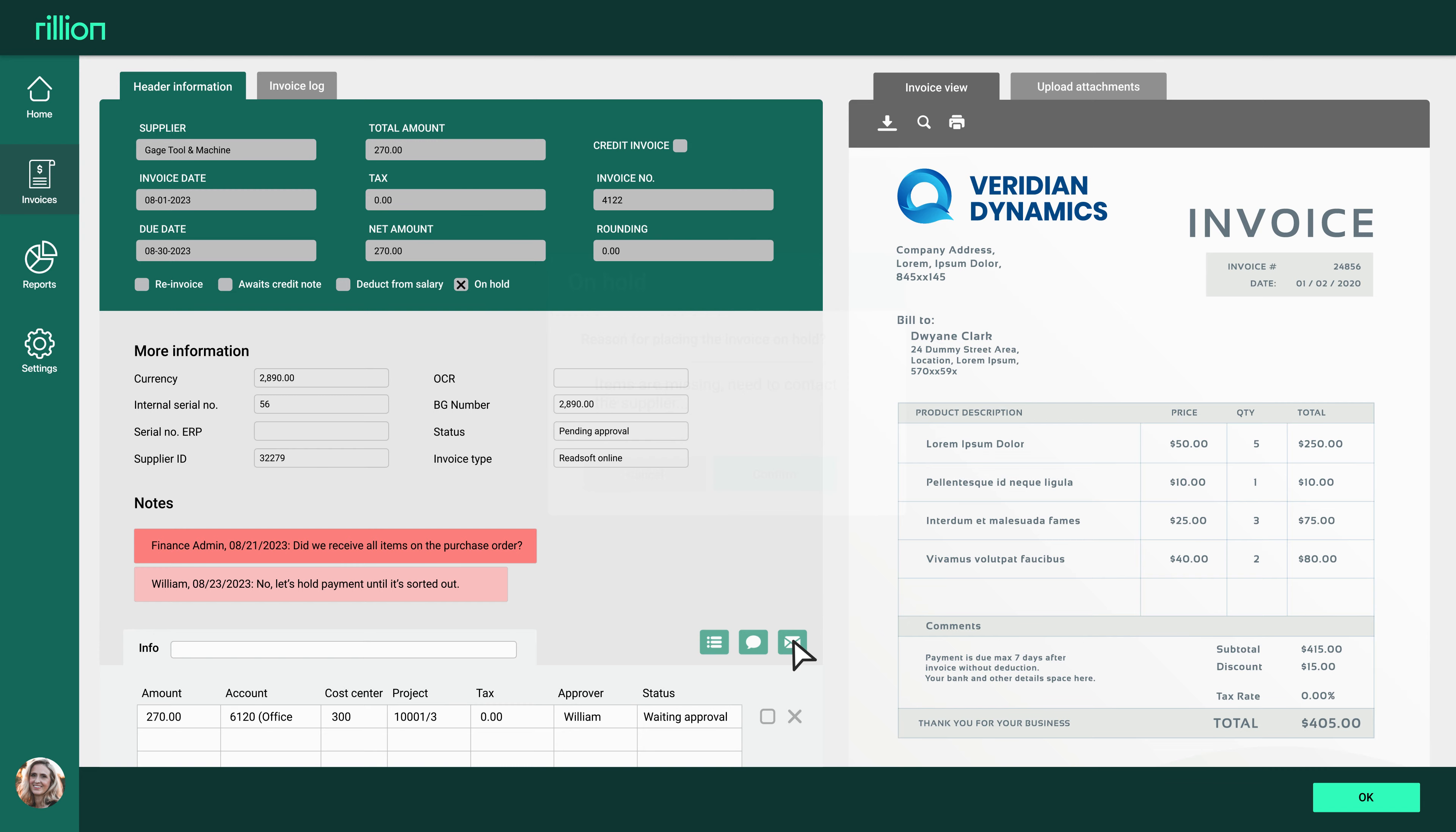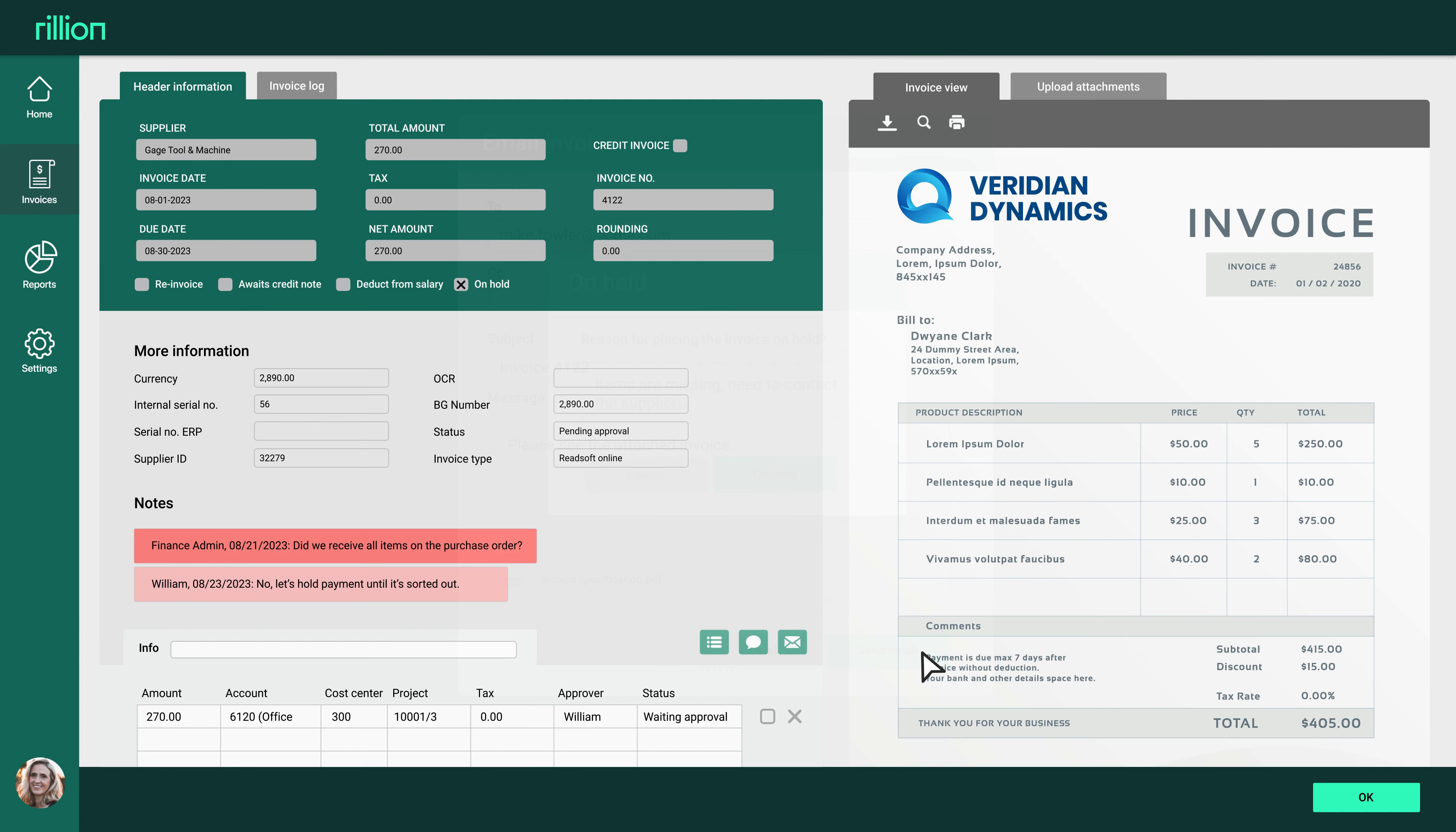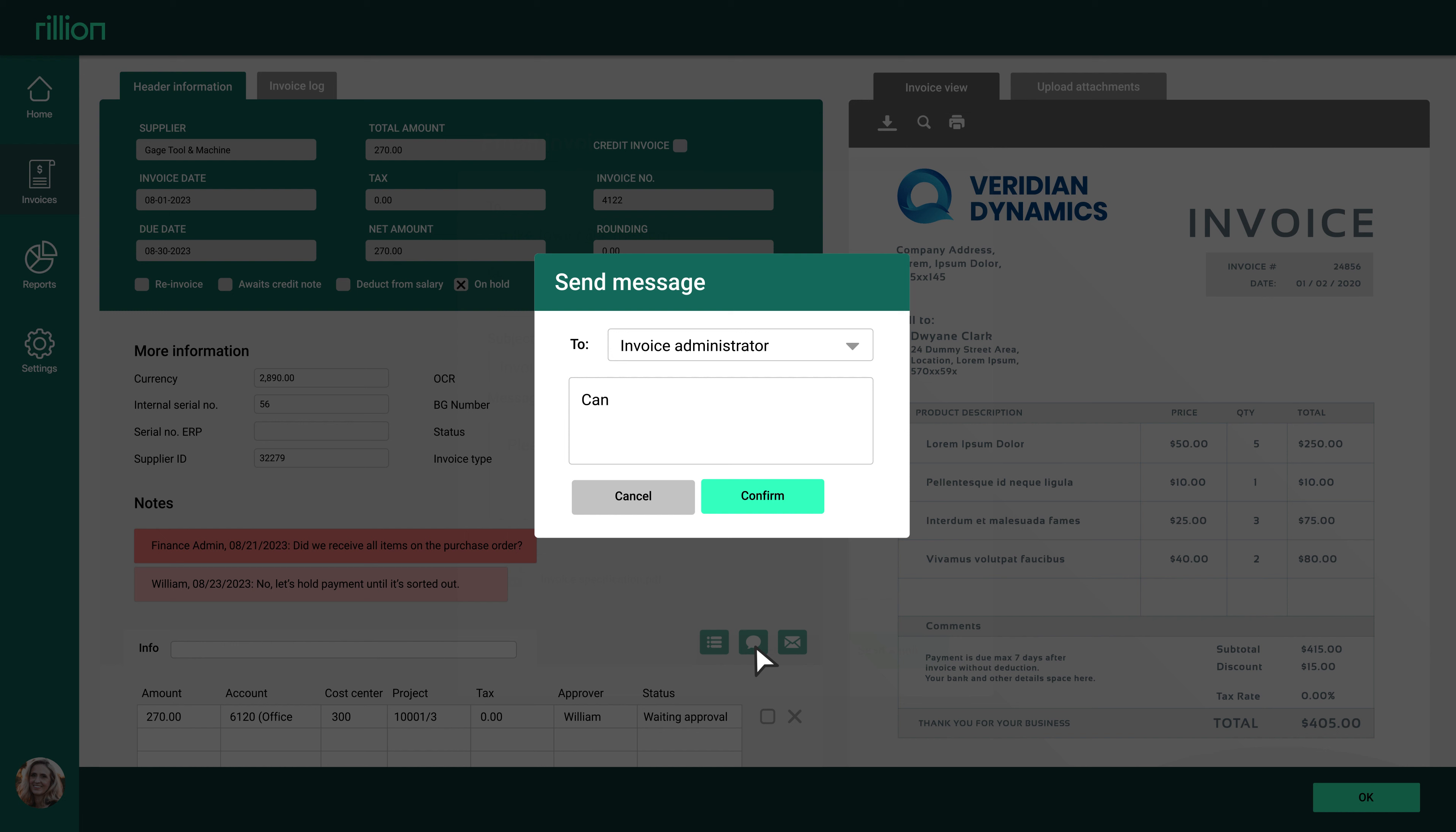If you have questions, send the invoice by mail to any recipient directly from within Rillion. The invoice will automatically be attached to the email. You're also able to send messages directly to the administrators regarding the invoice using our internal communication feature.